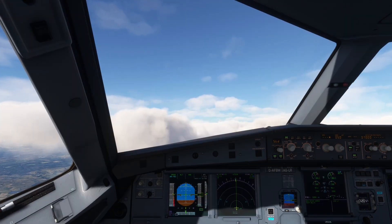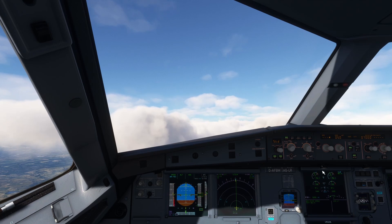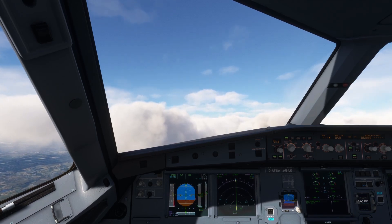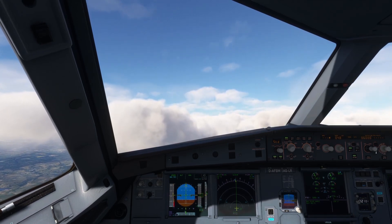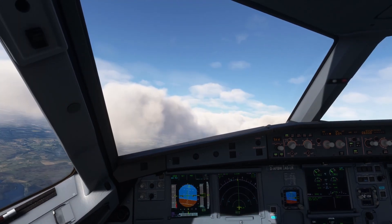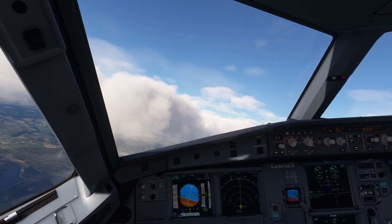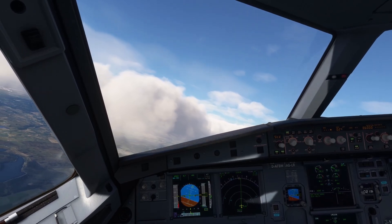Shuttle 8 Uniform, turn left, heading 335, descend to flight level 060. Heading 335, descend flight level 060, Shuttle 8 Uniform.